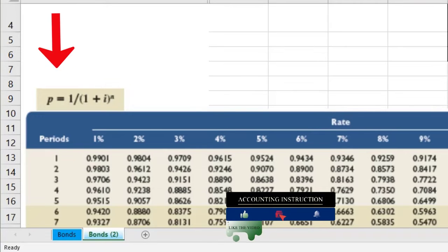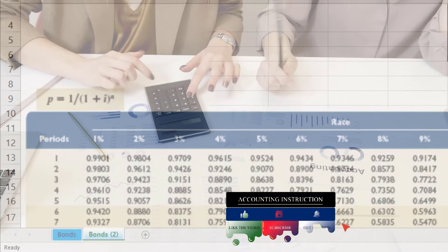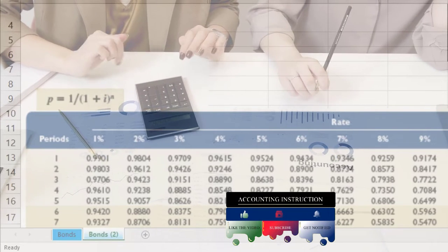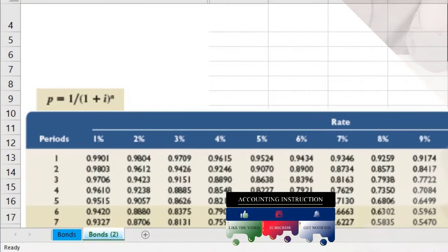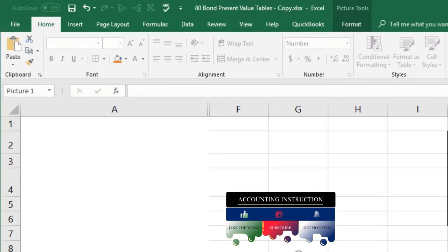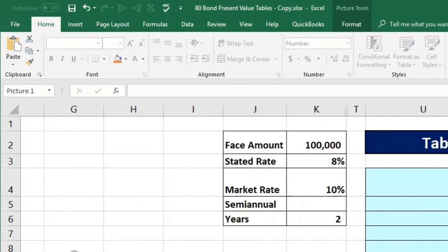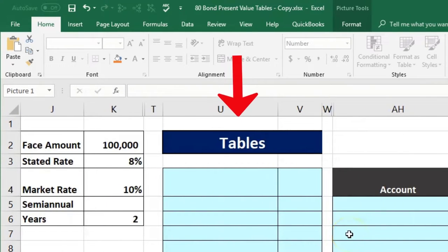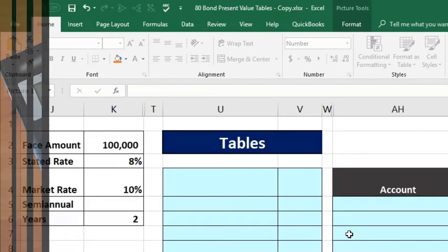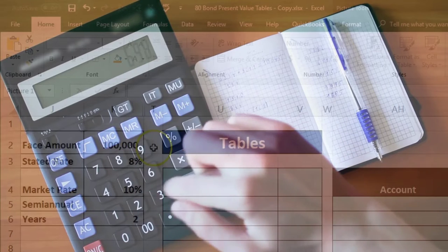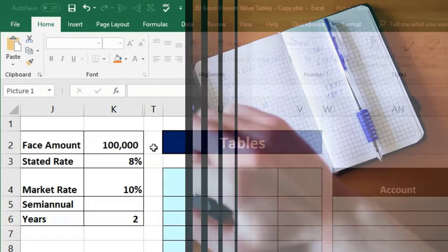In practice you would probably use a calculator or Excel, so we'll show how to do that too. The key is knowing we're doing the same thing with different methods and using whatever tools are available. Here we're going to use the tables to do the same type of calculation.